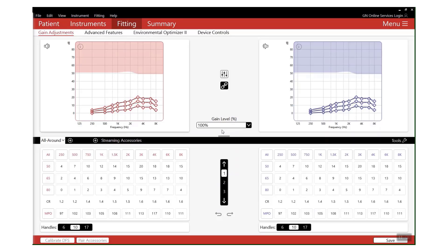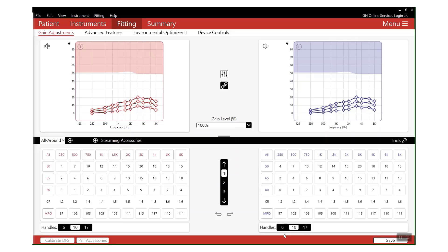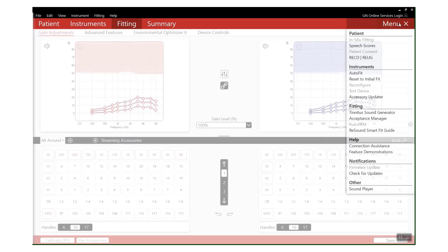Tip number two: use your Acceptance Manager. There may be several reasons why this can be useful for your patients. Firstly, due to our extended bandwidth, some patients, particularly first-time users, could find the sound to be just a little bit sharp in the beginning. Now what you could do is go into your gain handles and reduce those high frequencies, bring them back and increase as is appropriate. Alternatively, by clicking on Menu...